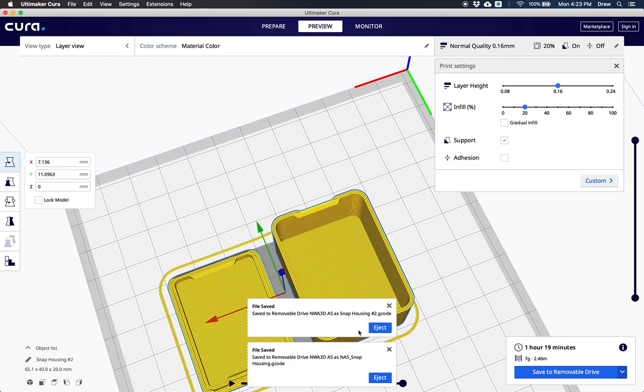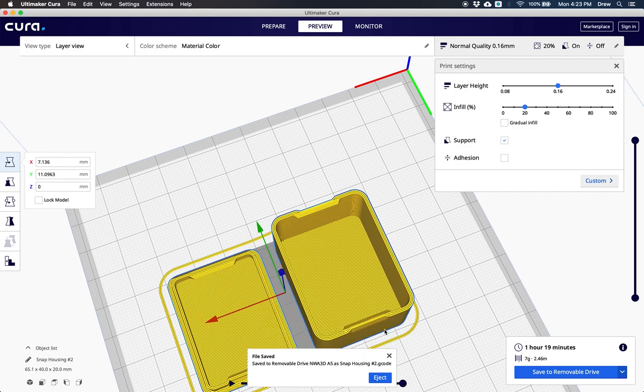When I select it on my printer, I can select that and print from SD to pick snap housing number 2 and that will be my model. Go ahead and hit eject, put that in your printer, and you're ready to go.